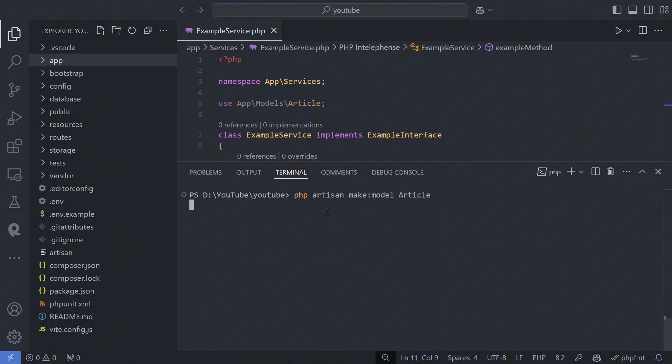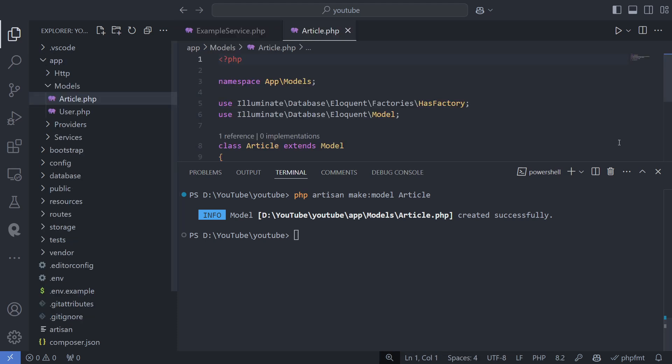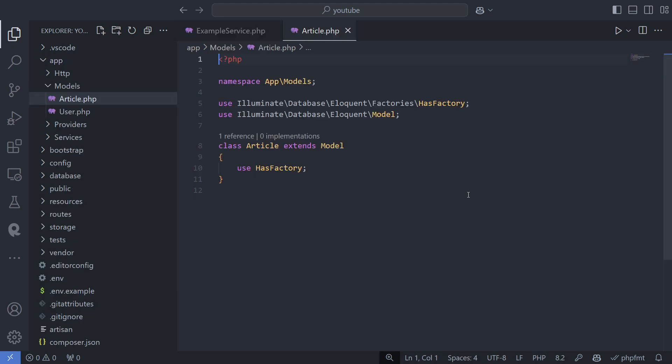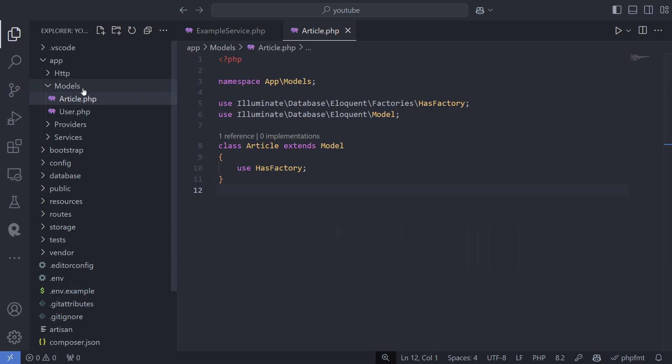Once the model is created, you can define properties and relationships in it. Each model corresponds to a specific table. By default, Eloquent assumes the table name is the plural form of your model name.